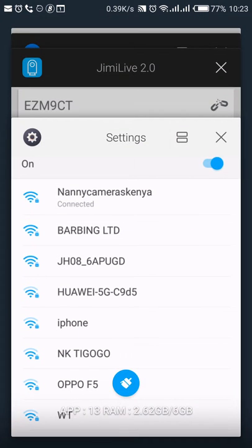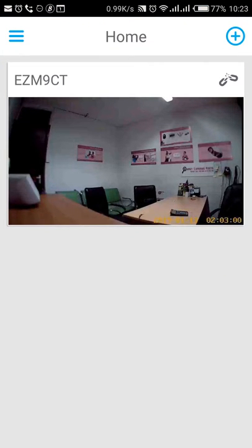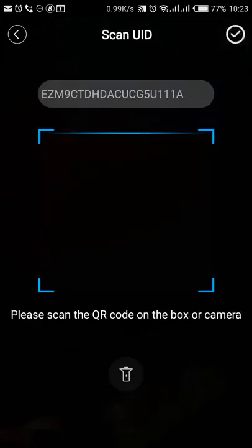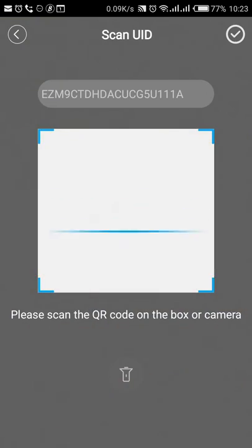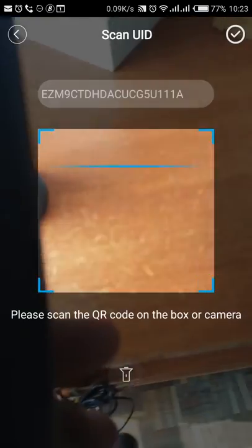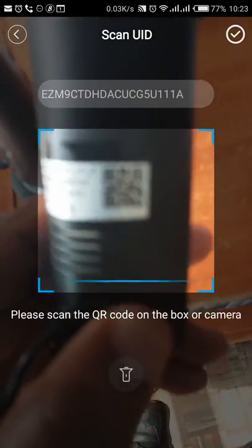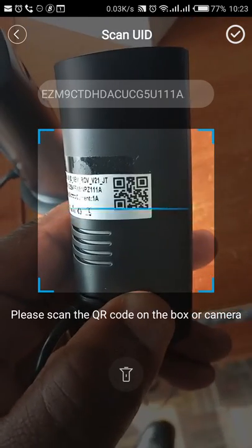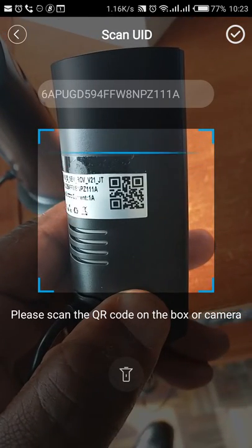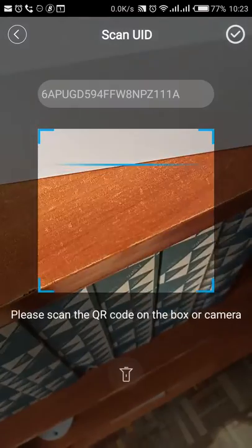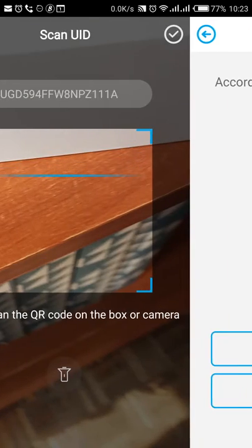Once I open the Jimmy Life Pro, I'll go to the plus sign at the top right corner. Scan the barcode. Accept the barcode.